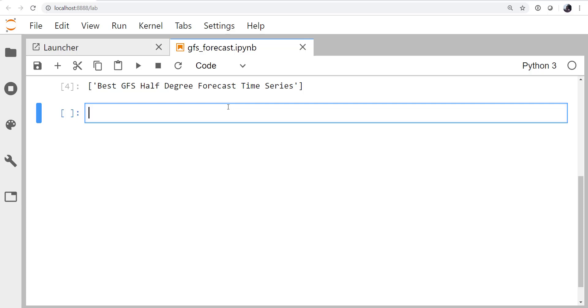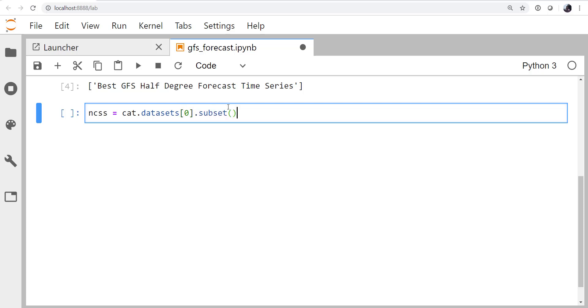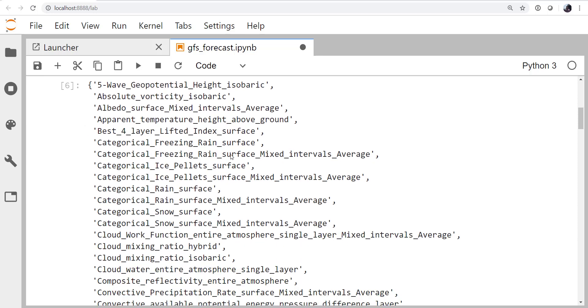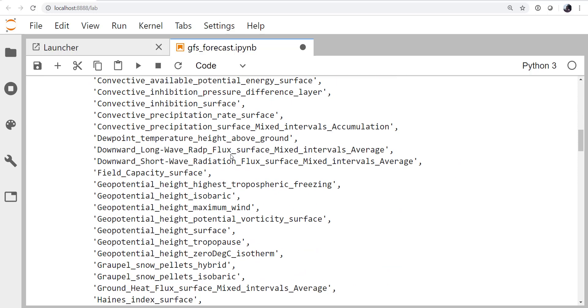So let's go ahead and get an NCSS access point, or NetCDF subset service access point, into that data set. From the Catalog, we want datasets, the zeroth thing. In this case, there's just one thing there. And we want to get a subset service on it. So again, this isn't downloading data, it's just downloading some metadata about what's there. So we can do things like ncss.variables and see all of the variables available to us. And there are a lot of these.